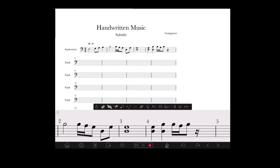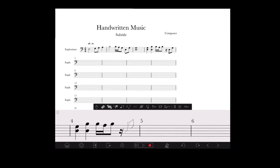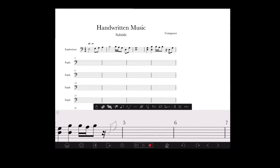16th note, rest, no problem. Sometimes it recognizes it almost too fast.